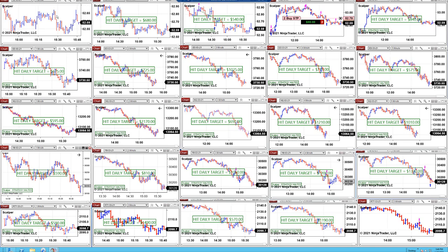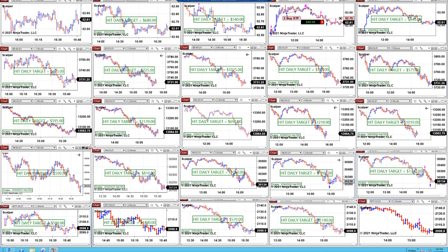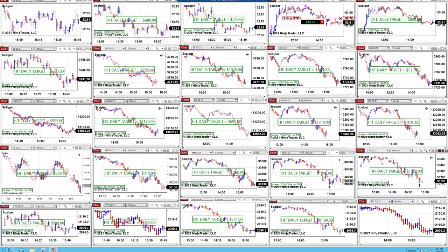On the scalper, the ES is much more stable. Nasdaq is doing very well. Russell is in and out — it depends on market movement. YM has been very consistent. I can't tell you if tomorrow all five charts will hit target — day to day is different depending on how the market moves. But ES, Nasdaq, and YM are very consistent, and everything depends on market movement.